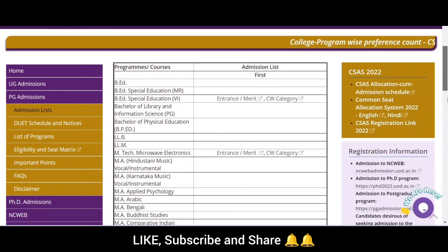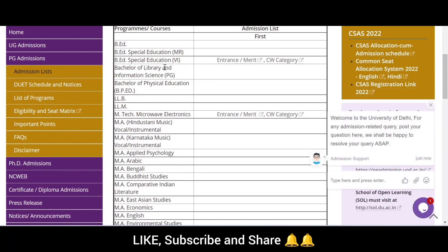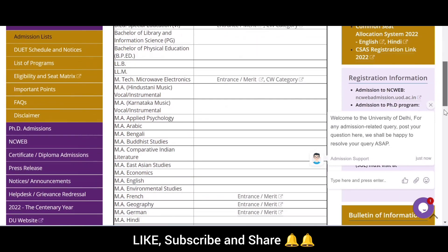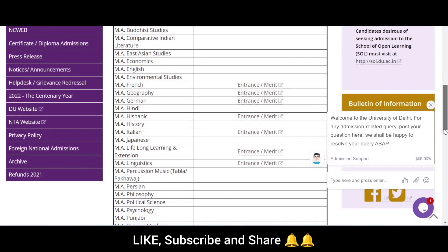As you can see, when we scroll down, here you can see B.Ed Special Education — the merit list has come here. Mtech Microwave Electronics merit list has come here. M.A. French, M.A. Geography merit lists have come here. M.A. Hispanic, Italian, Lifelong Learning and Extensions, and Linguistics merit lists are also available.